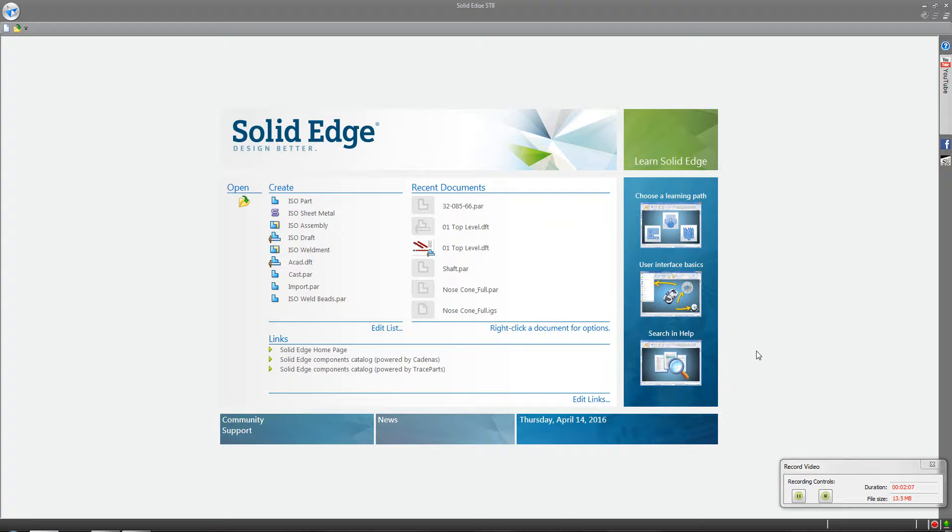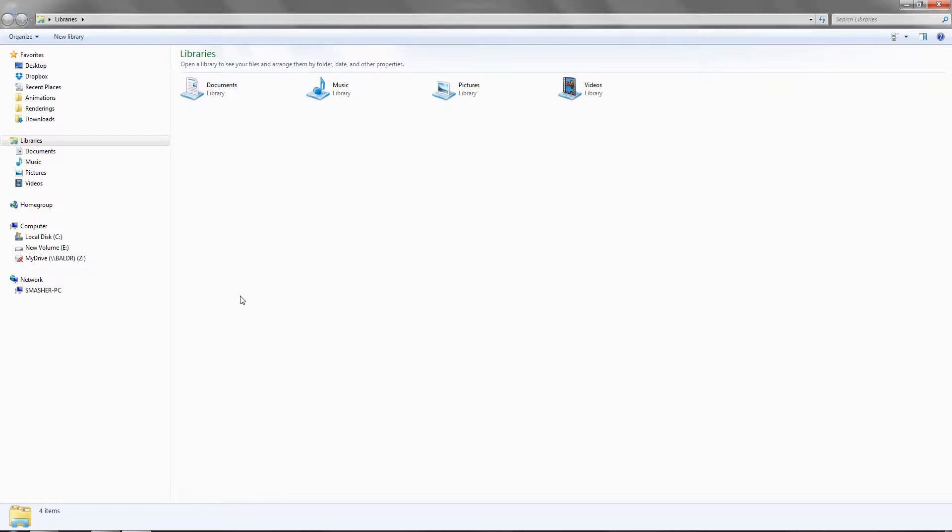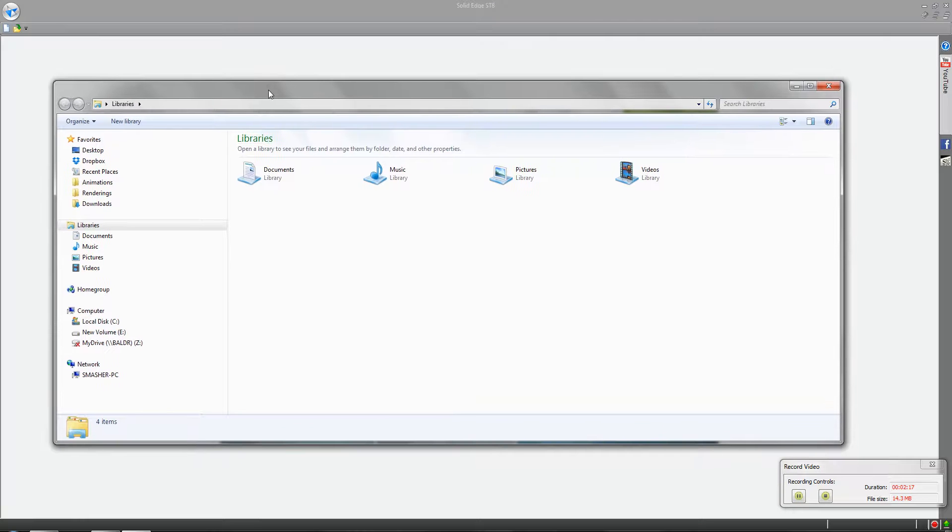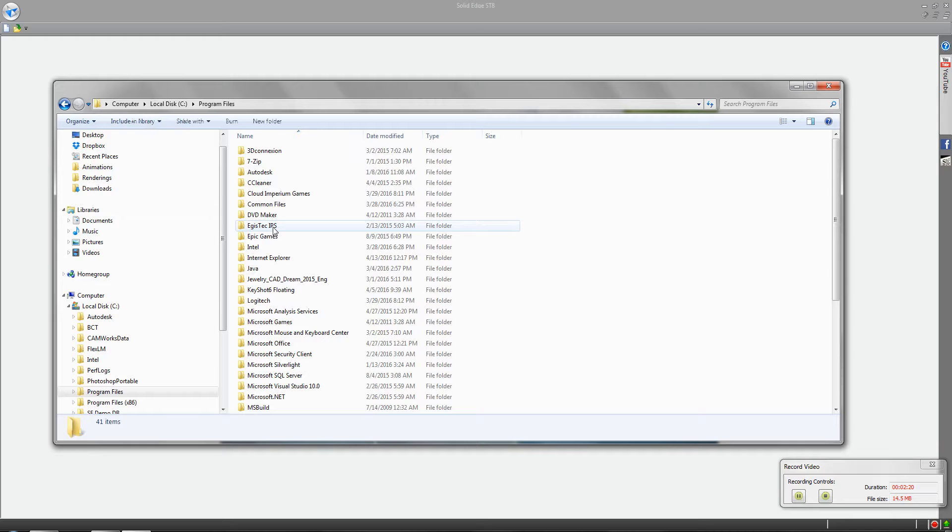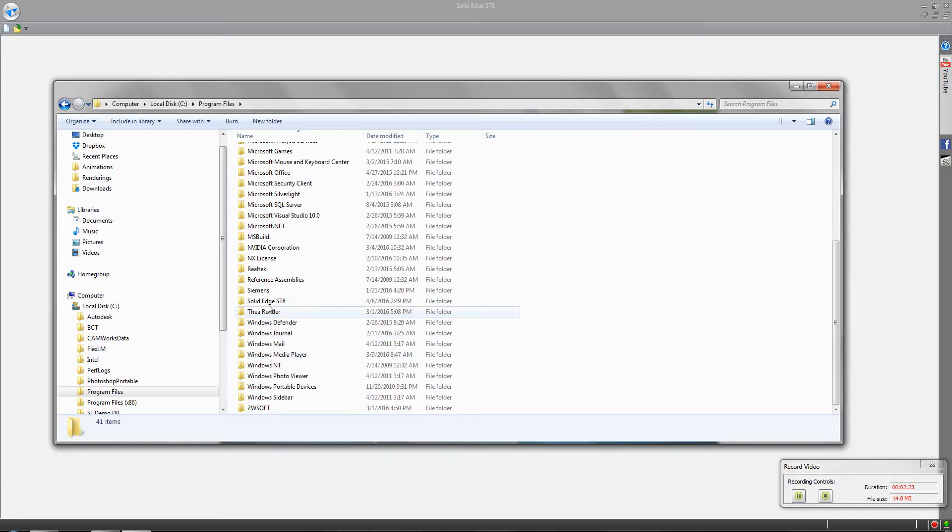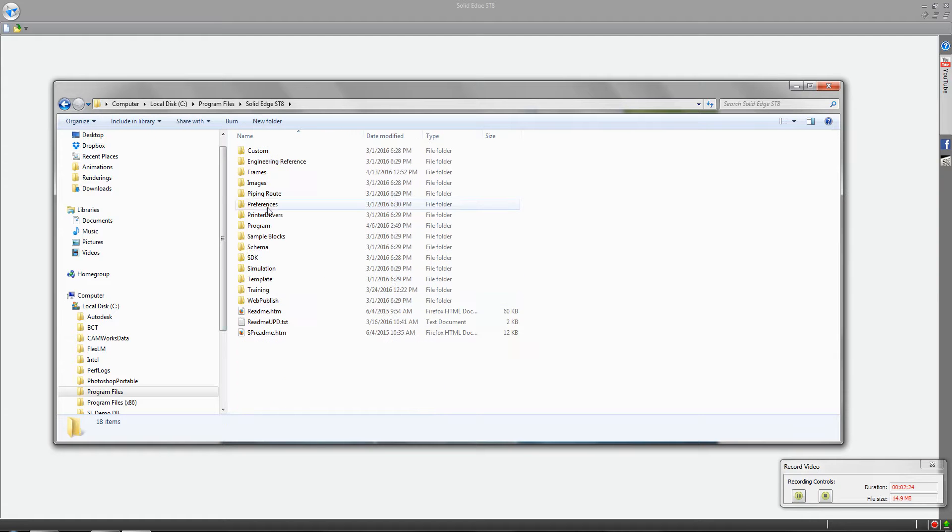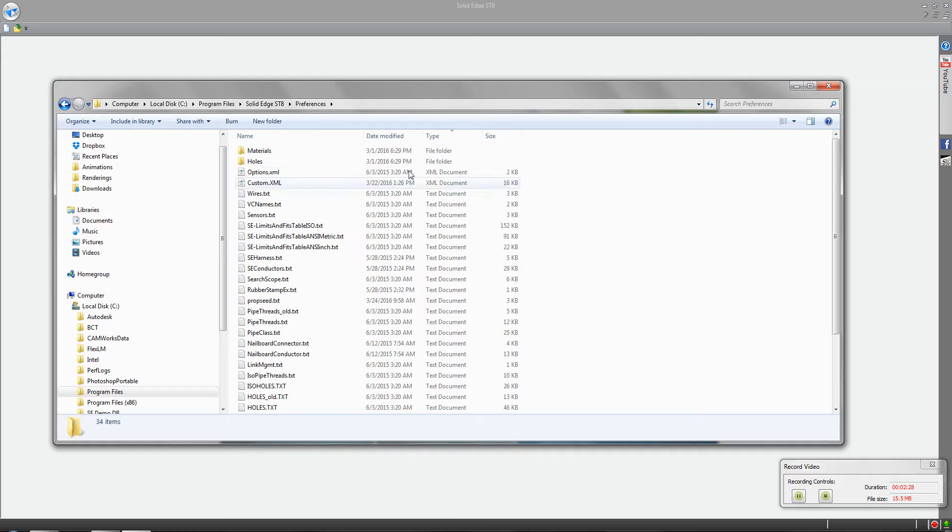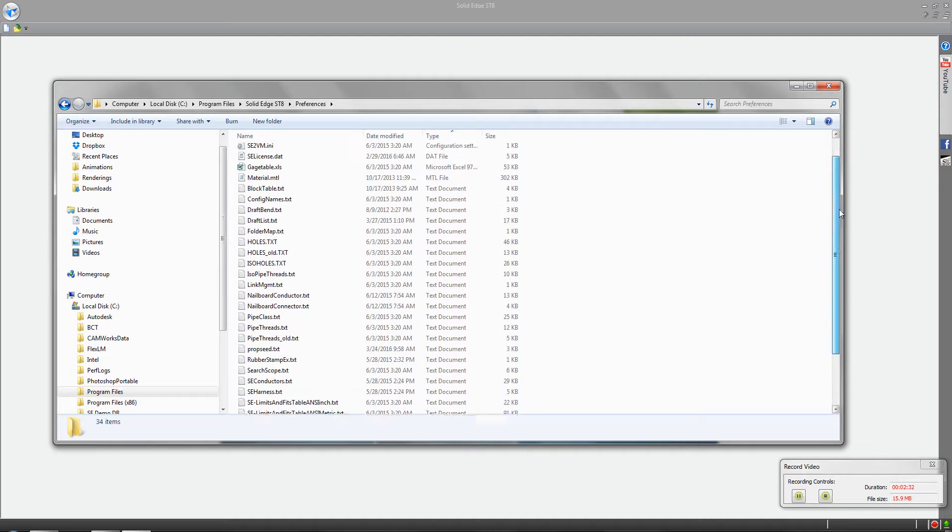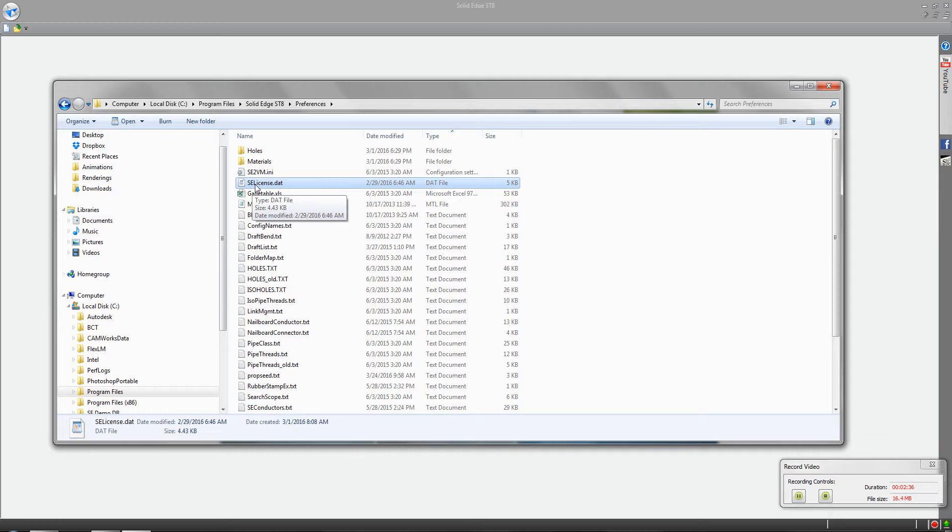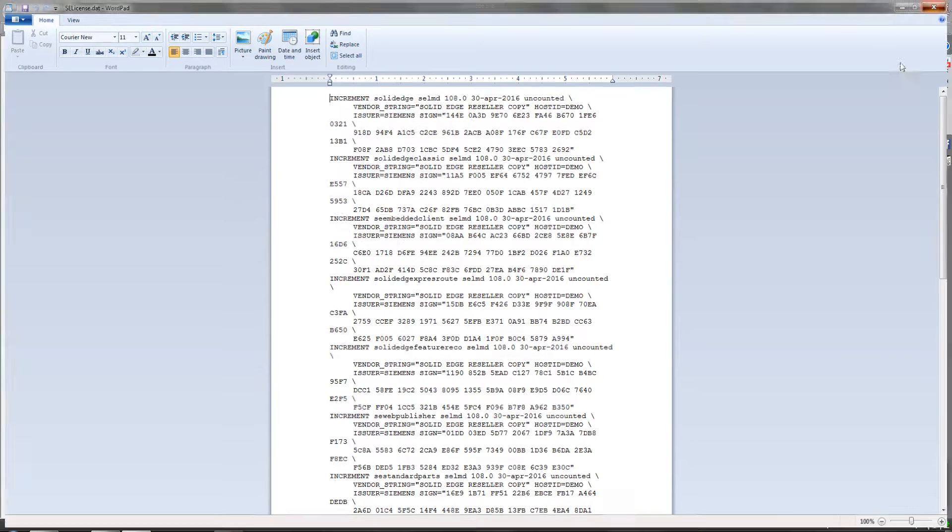A couple places you can access these from is through Solid Edge or if you know where the license file is, you can go to the license file. It's typically stored under Solid Edge ST8 folder under preferences. If you do a search for type, you're looking for a DAT file, and there's your Solid Edge license.